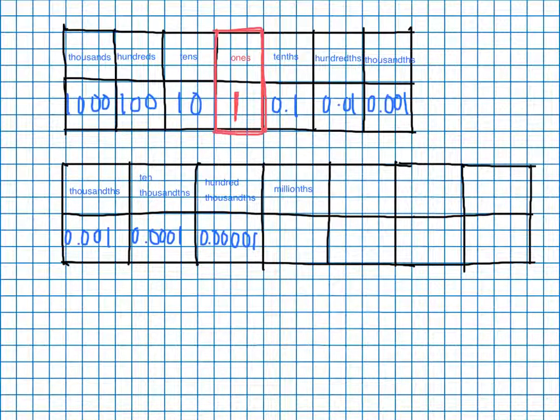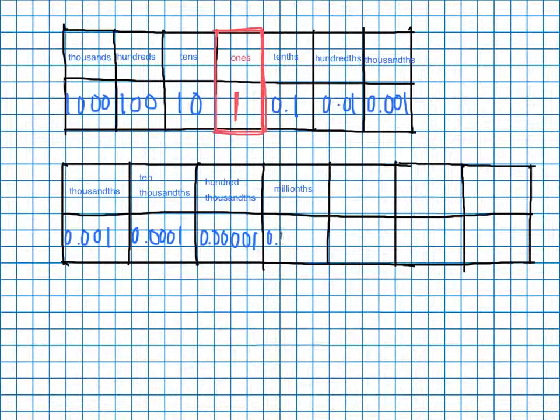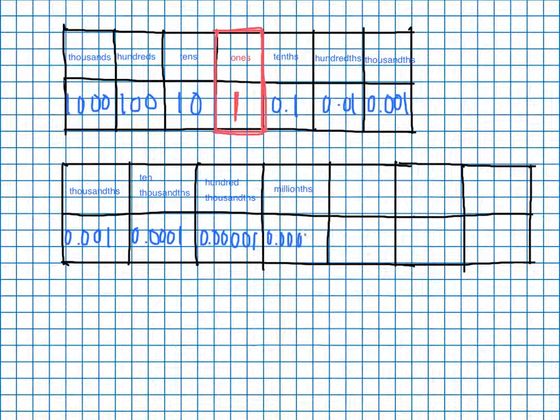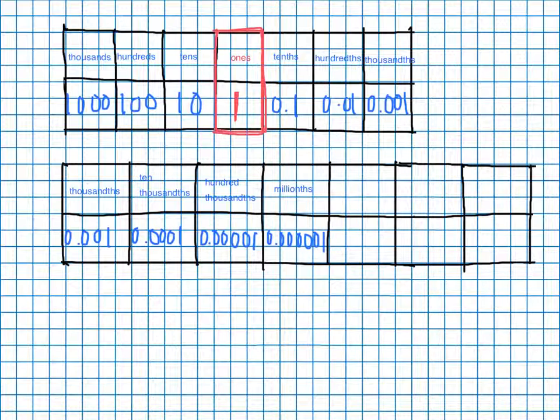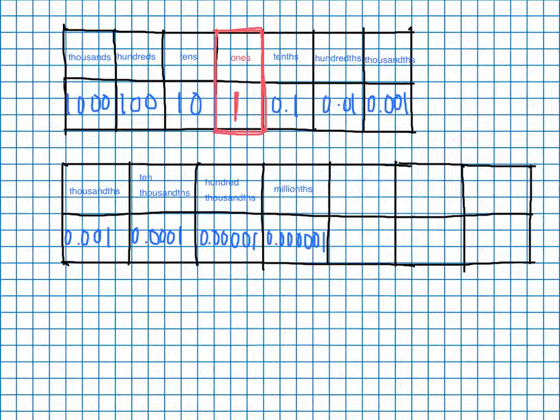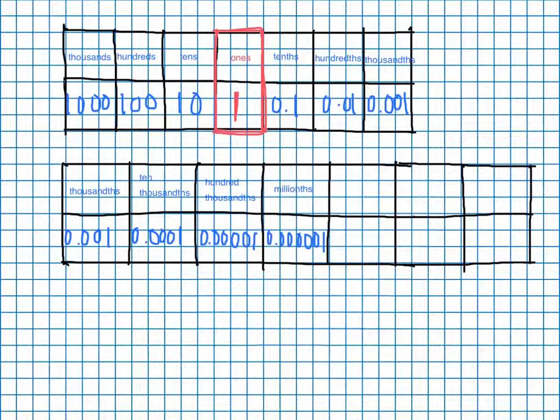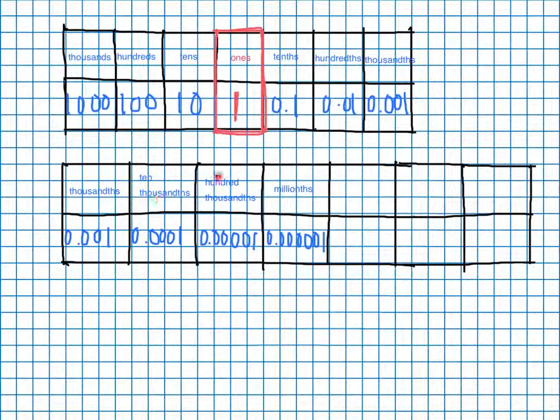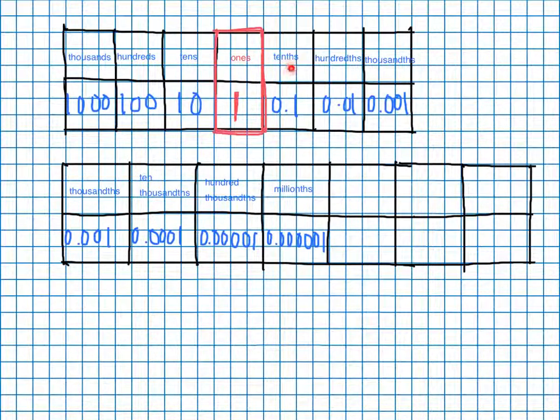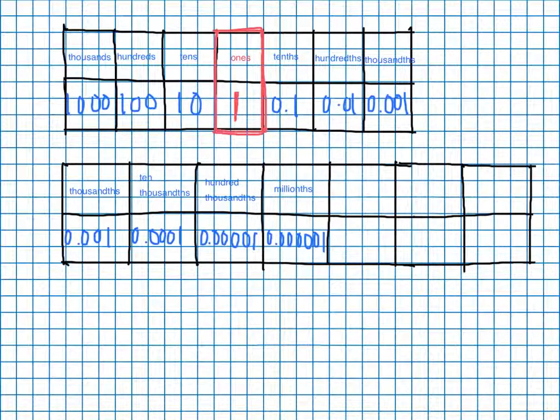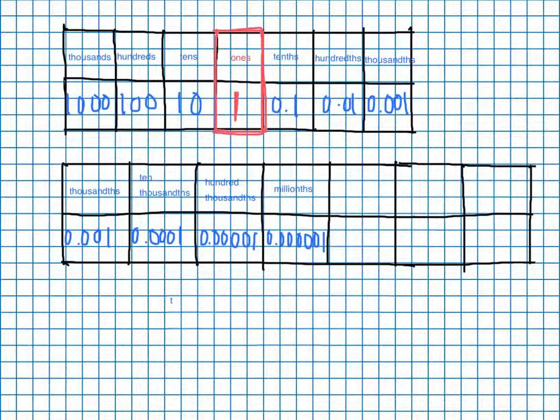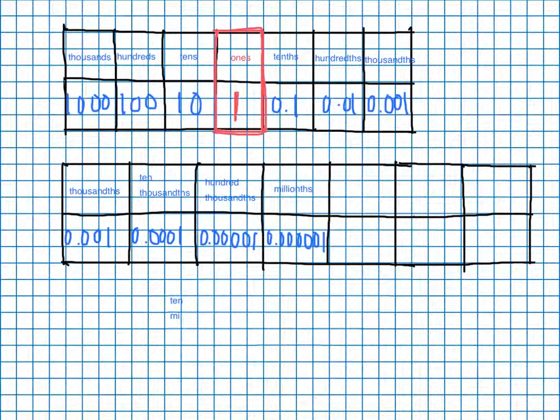...one, two, three, four, five, five zeros and a one. What comes after millionths? Well, thousandths, ten thousandths, hundred thousandths, one, tenths, hundredths. Yep, you guessed it. Coming up next is going to be ten millionths.